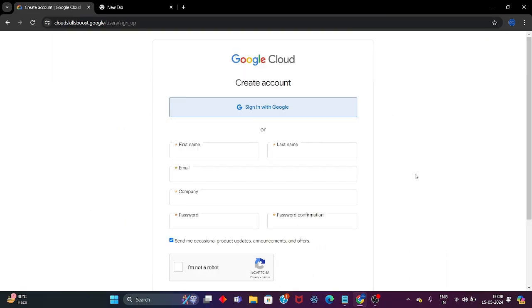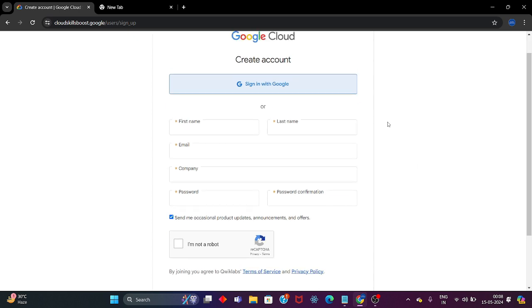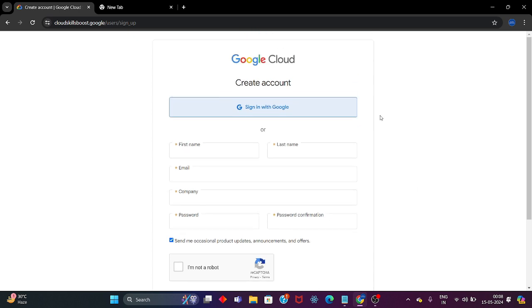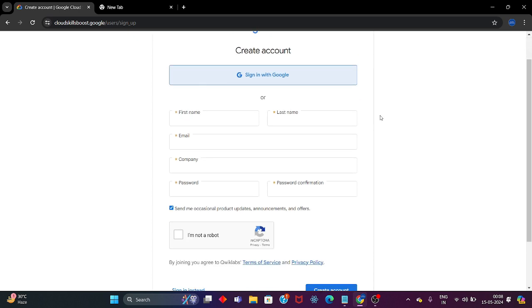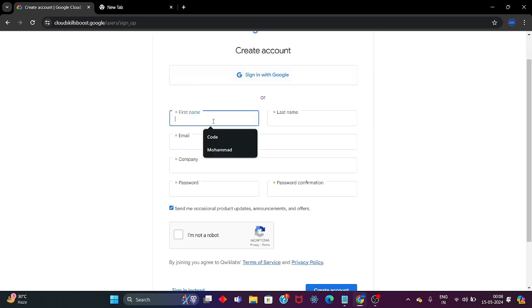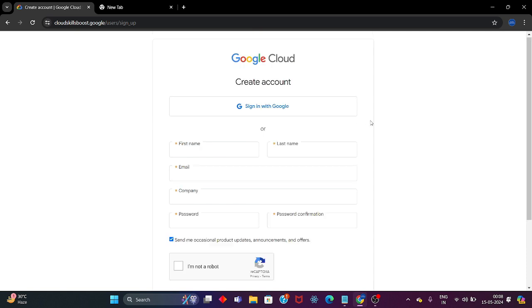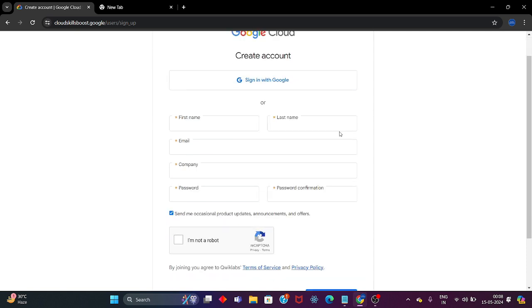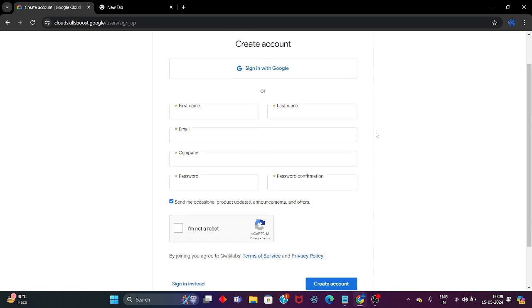After clicking the Join button, there are two options to create your Google Cloud Skill Boost profile. The first one is with your Google account, and the other one is by filling in the details manually. You can login with your Google account, or you can fill up the details here to get your Google Cloud Skill Boost profile. I prefer to fill in the details manually.